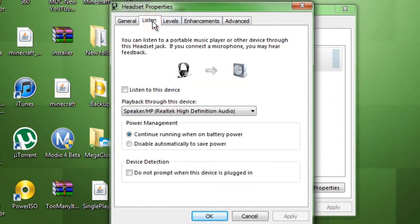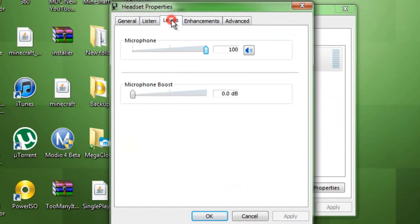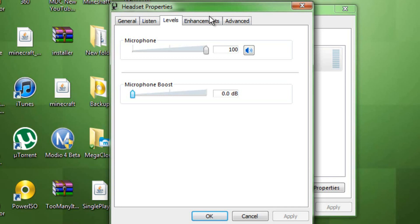And then, you need to go over to your levels. I have my microphone at 100. And your microphone boost, you need to make sure that's all the way down at 0.